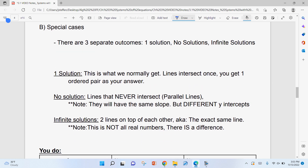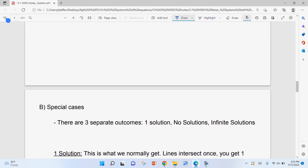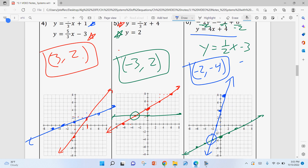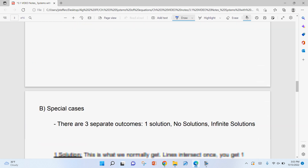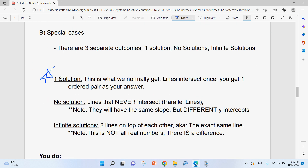Just like some other problems, there are special cases. When you solve a system, there are three different outcomes: one solution, no solution, or infinitely many solutions. One solution is what we always get — every example so far has been one solution. Looking at those lines, they only intersect once. This is the most common case.